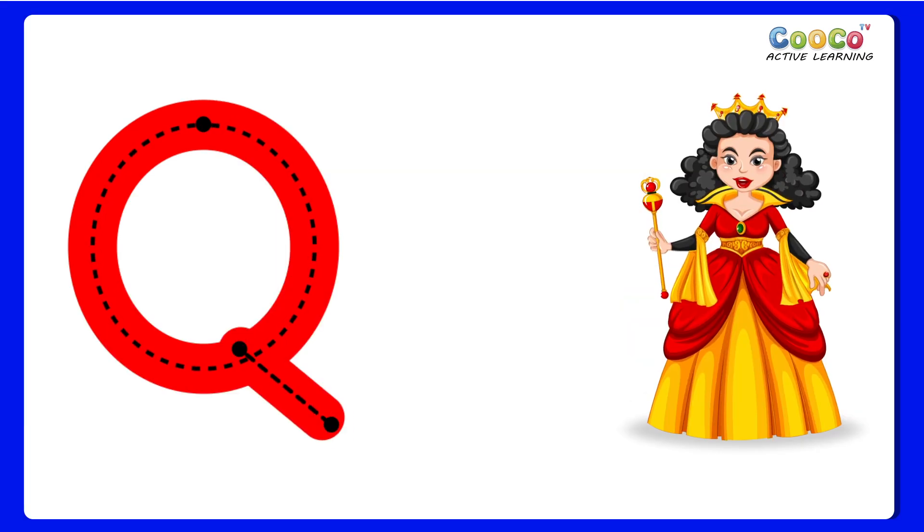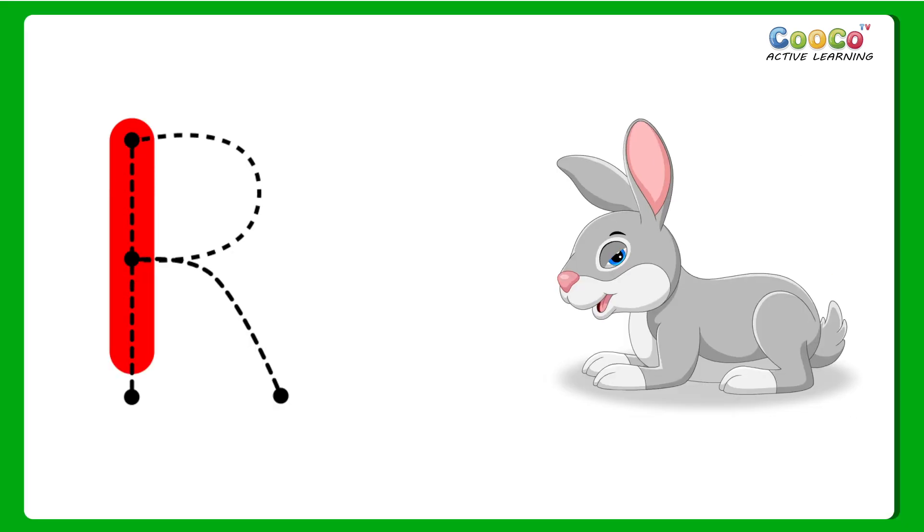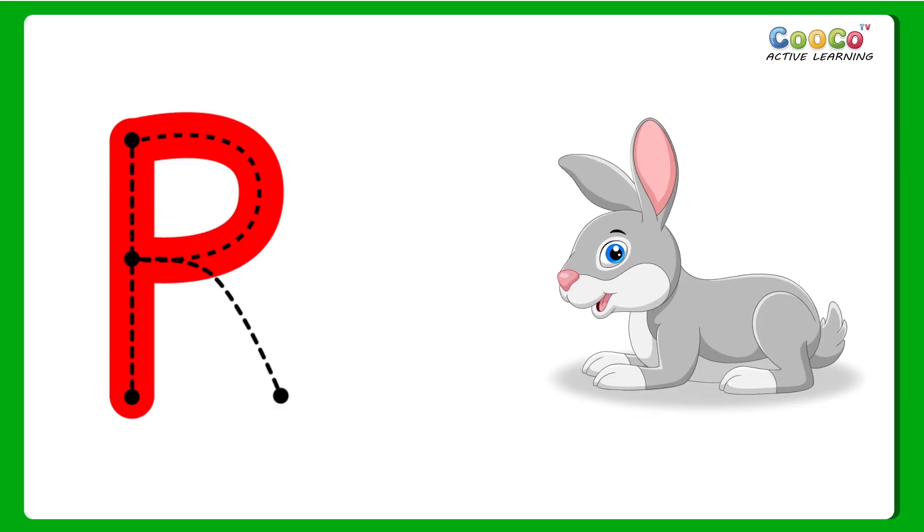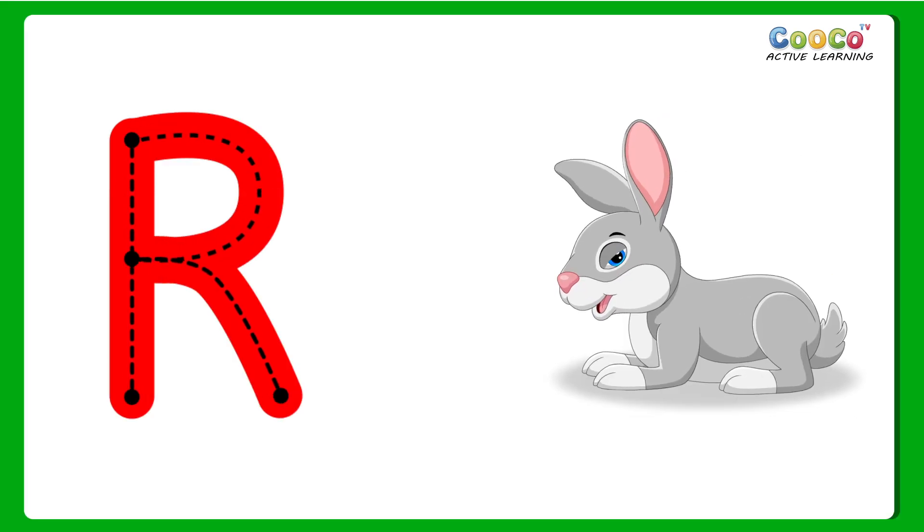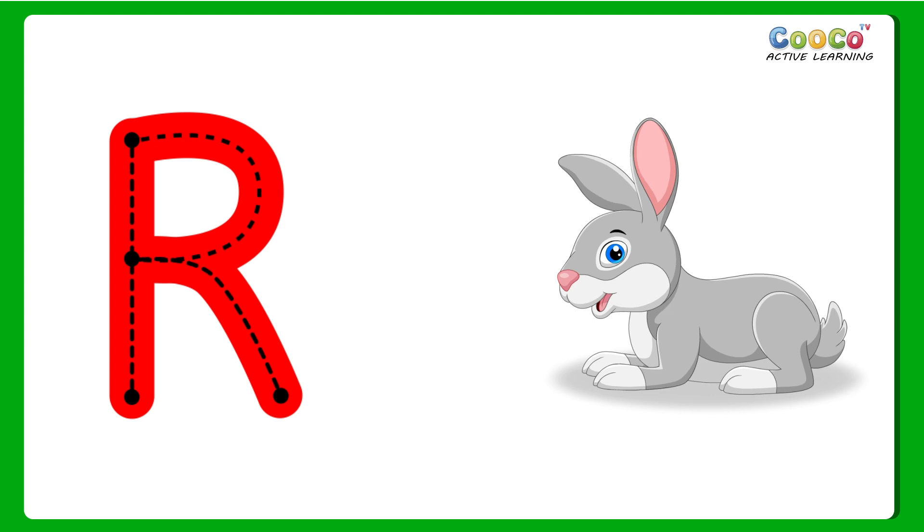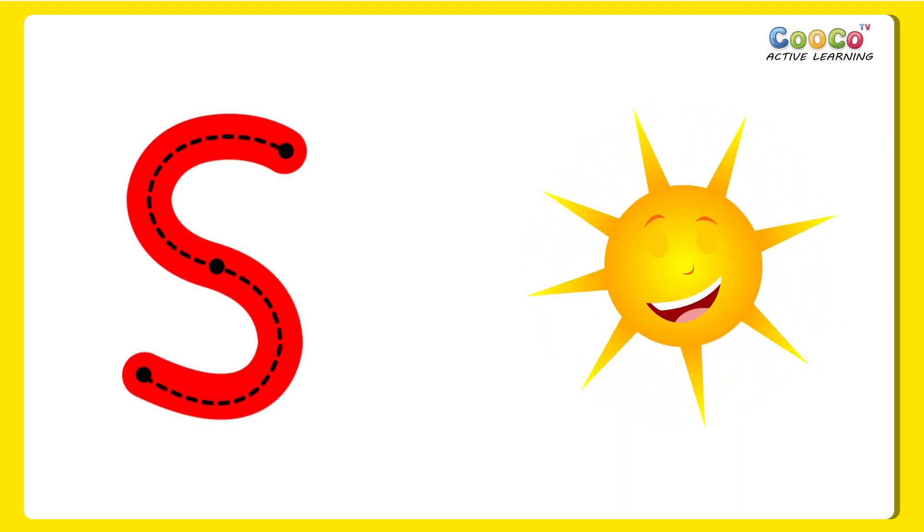Q for Queen. Q, Q, Queen. R for Rabbit. R, R, Rabbit.